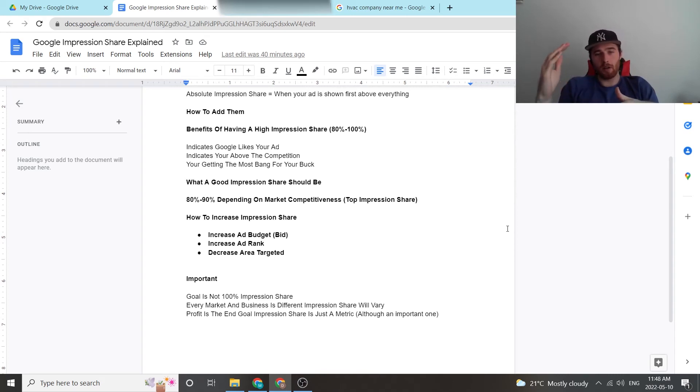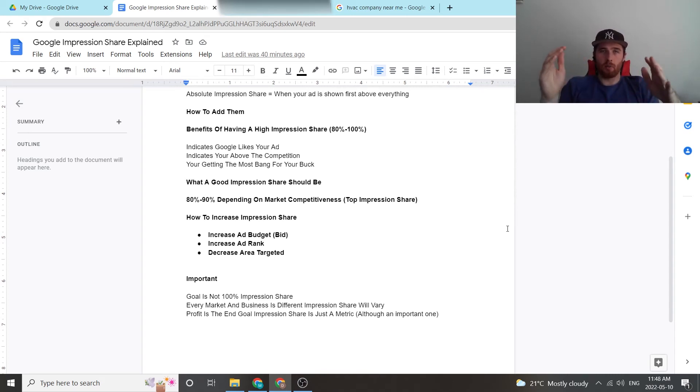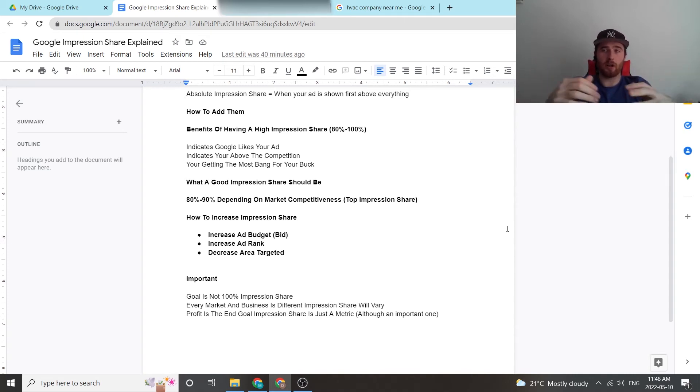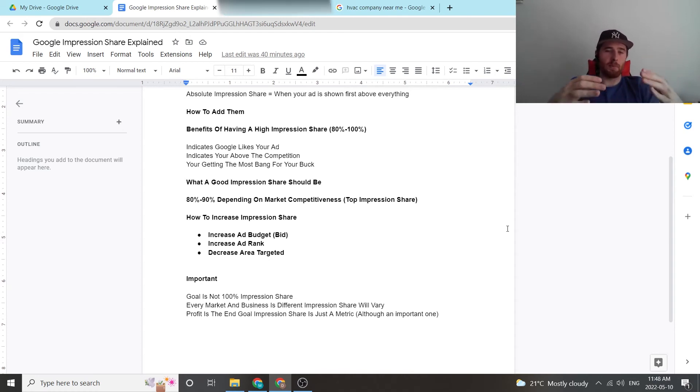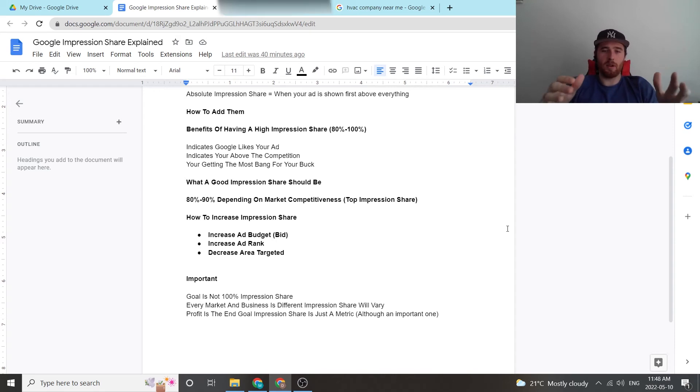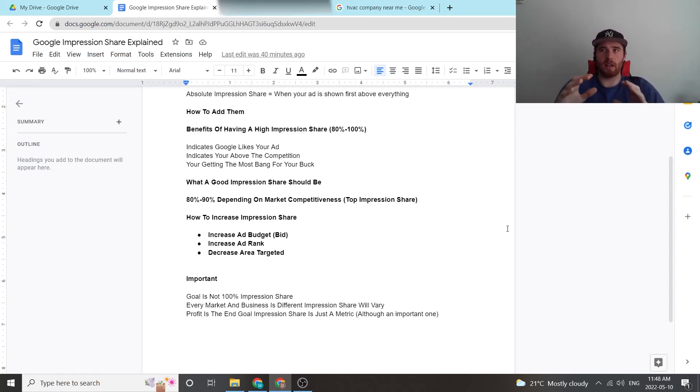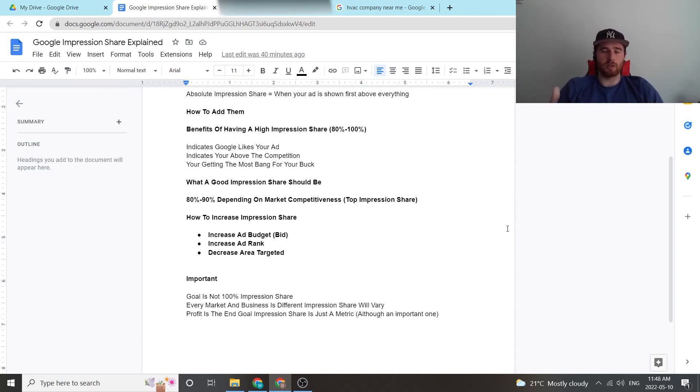Now another thing you can do is reduce what you're targeting. So this could be reduce the amount of keywords, reduce the area, the actual physical area you're targeting, the amount of services you're targeting, and reduce them. This essentially increases your ad budget or I should say bid, maximum bid, because you have more budget to allocate to a smaller amount of eligible searches, meaning you're going to increase your bid limit. And Google is again going to probably rank you higher because you have a higher bid.